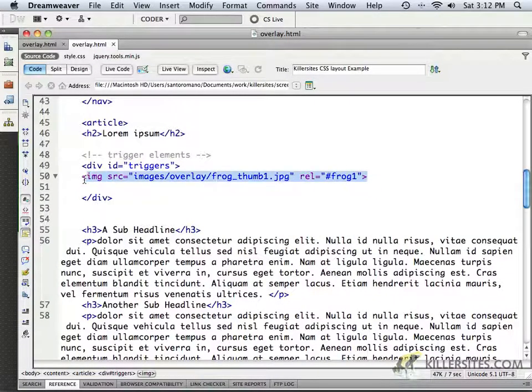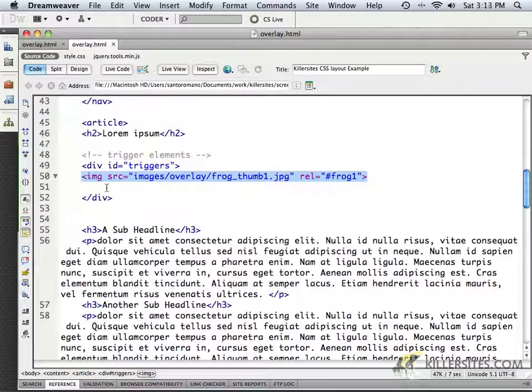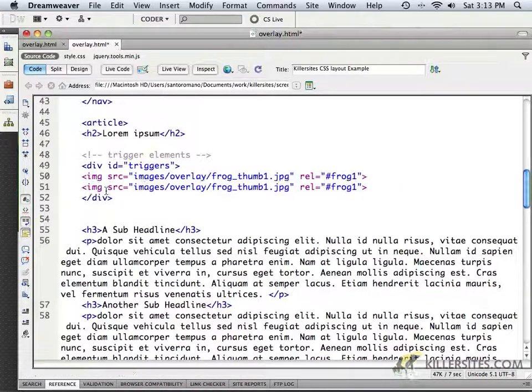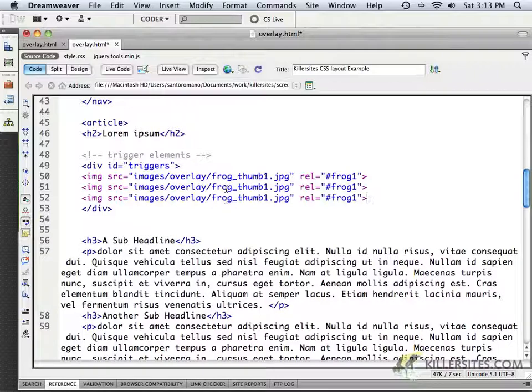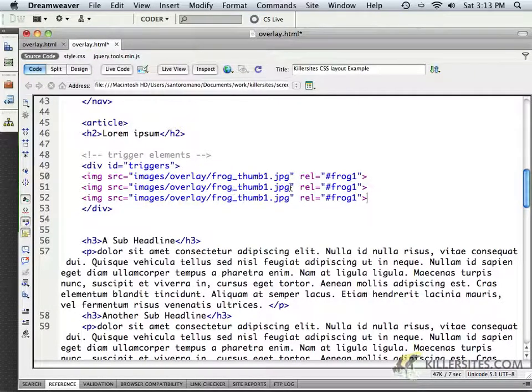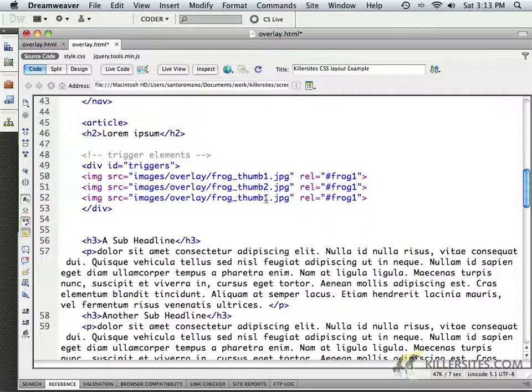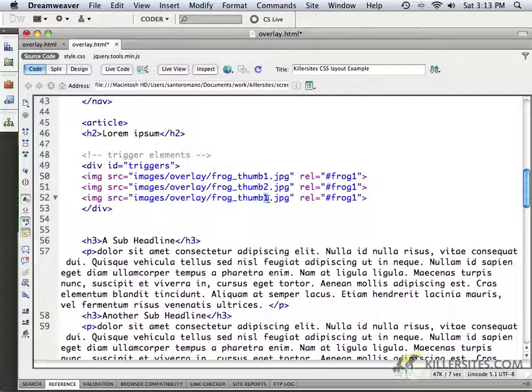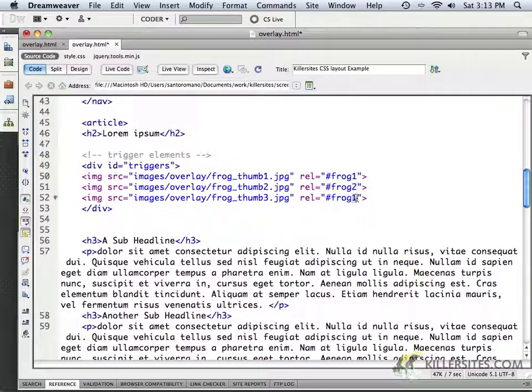I'm going to ask you to copy this information, and we'll just paste it in here twice. All we really need to do is to change thumb1 to thumb2, thumb3, and we'll change the relationship name from frog1 to frog2 and frog3.